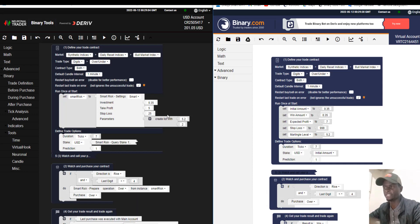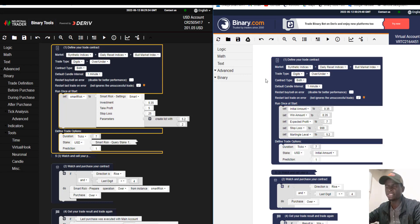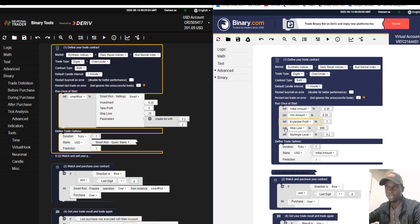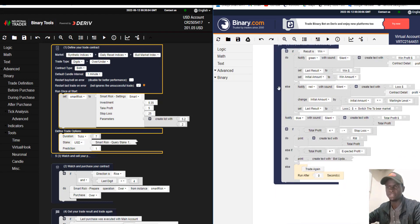In Binary Tool you just need to choose a block and put it here to start trading. But in Binary.bot you need to add everything yourself from scratch. This is the same bot — one for Binary Tool and one for Binary.bot — but here in Binary.bot you need to manually add the initial amount, win conditions, and a lot of other things.